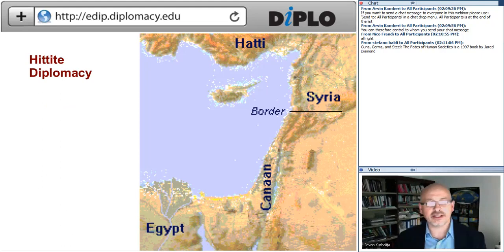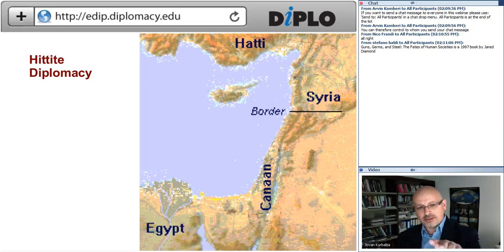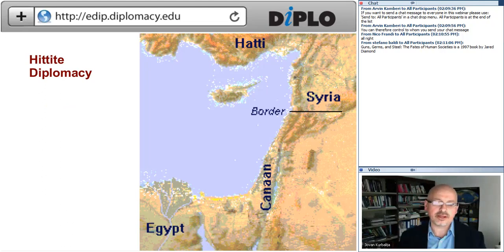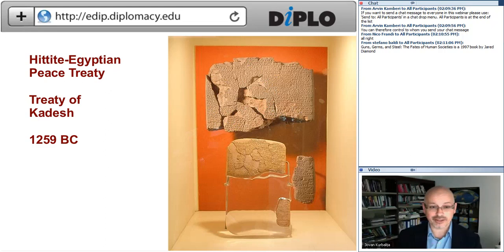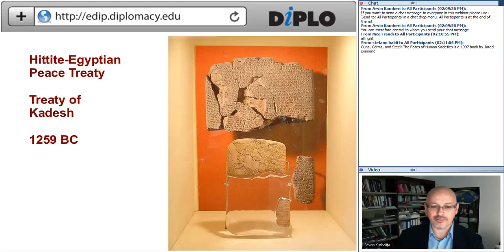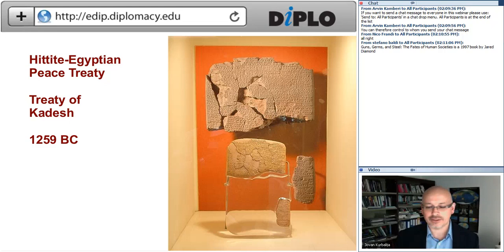The next period, still in the second millennium BC, is Hittite diplomacy. As you can see, here is the border between the Hittite Empire — which was predominant in southern Turkey and Syria — and Egypt. It is well known for the first international treaty, the Treaty of Kadesh, completed by Ramses and the Hittite king. You can see it is not in the best shape, but I wonder what people will find out about our UN charter in the next four or five millennia — at least we have some physical evidence of our discourse.